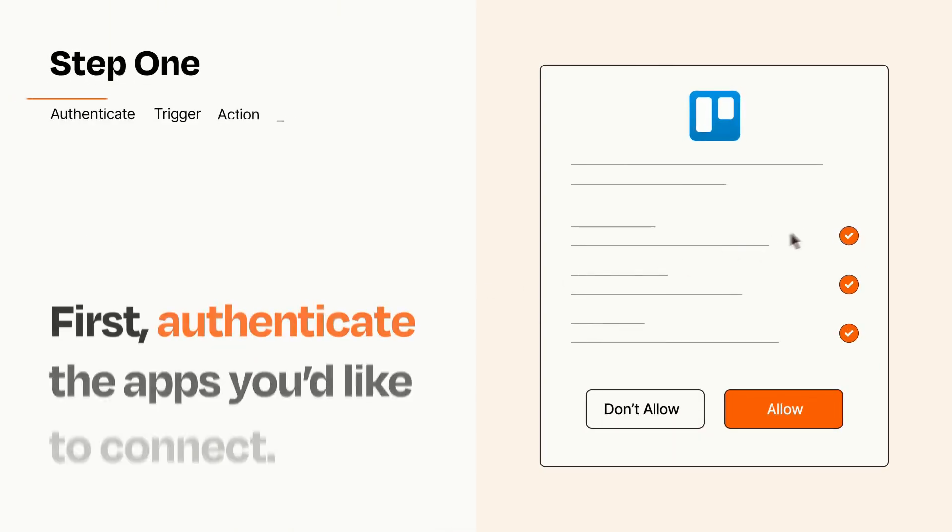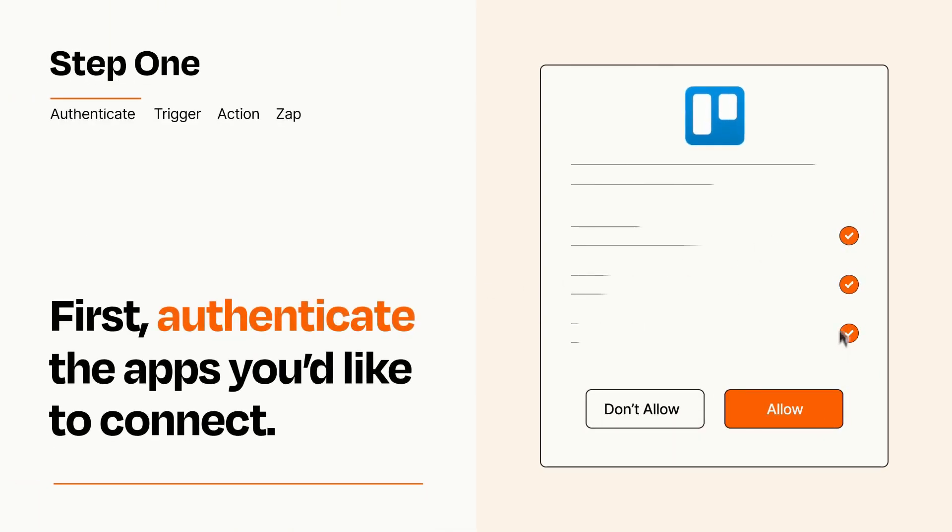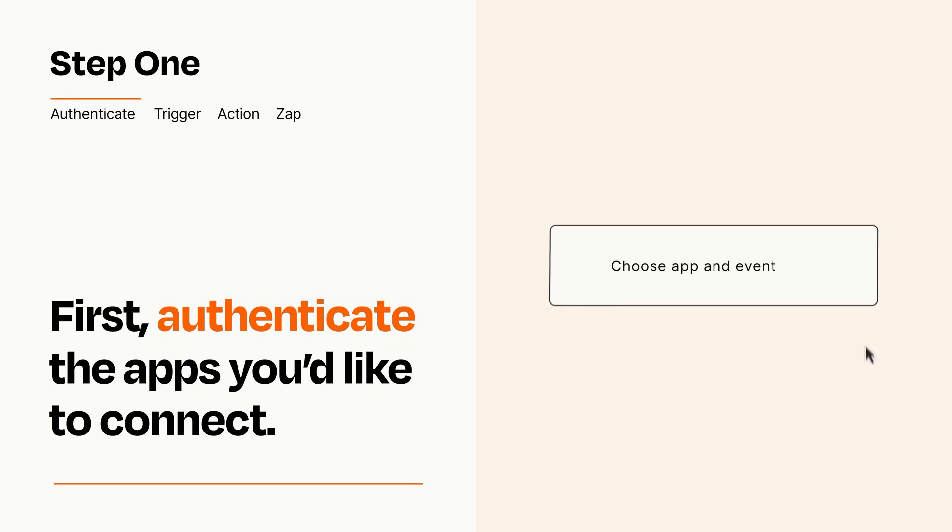It's easy. To get started, you'll just need to authenticate your apps, which takes just a few seconds. Zapier meets industry standards for encryption when connecting with each of your apps.